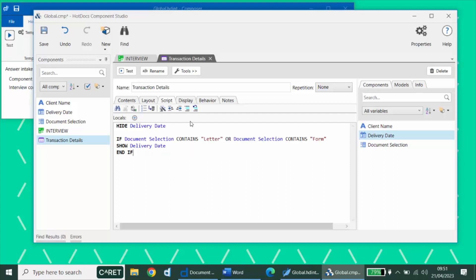And as an optional final step, anytime you're writing a script in HotDocs, you can use the auto format button to automatically indent and line up all of your scripting to make it slightly more readable. That's an optional step, but it's a good idea.